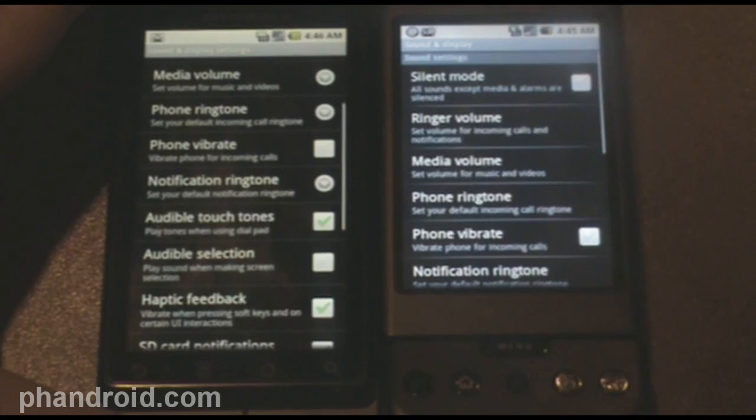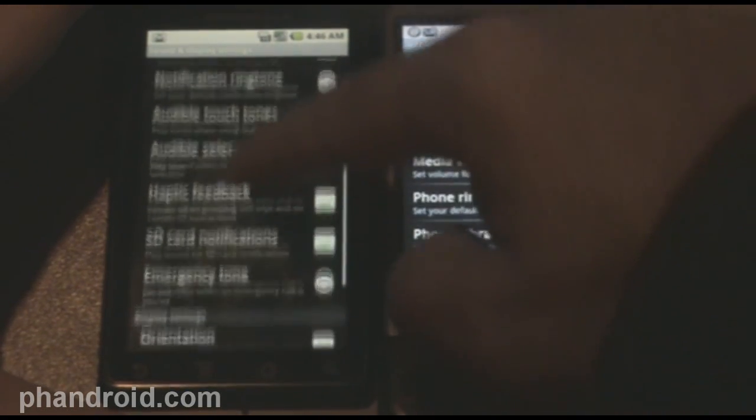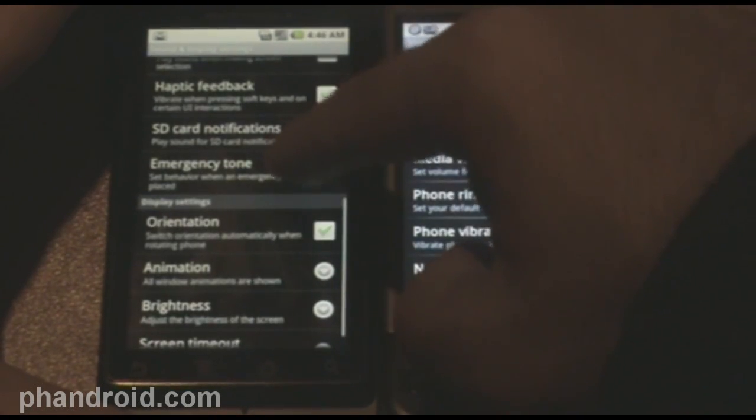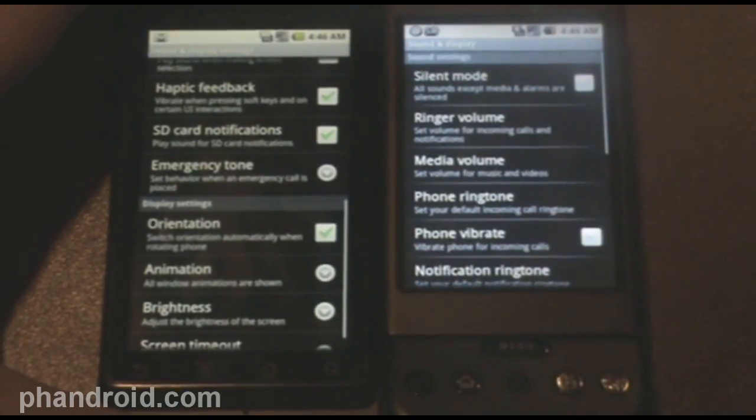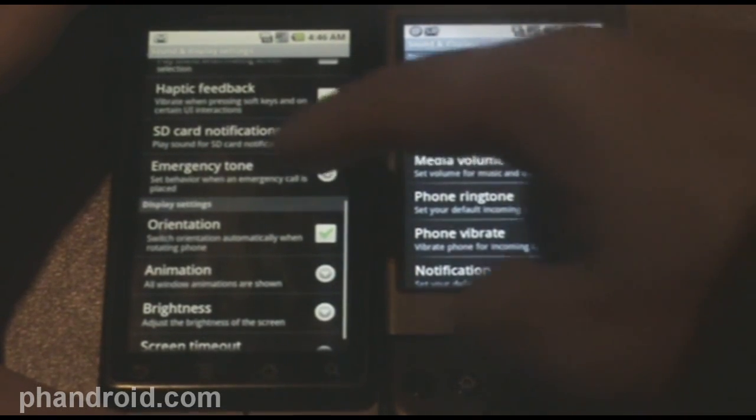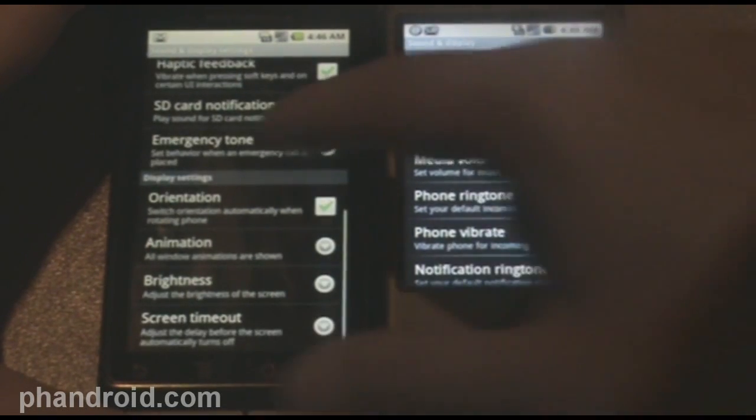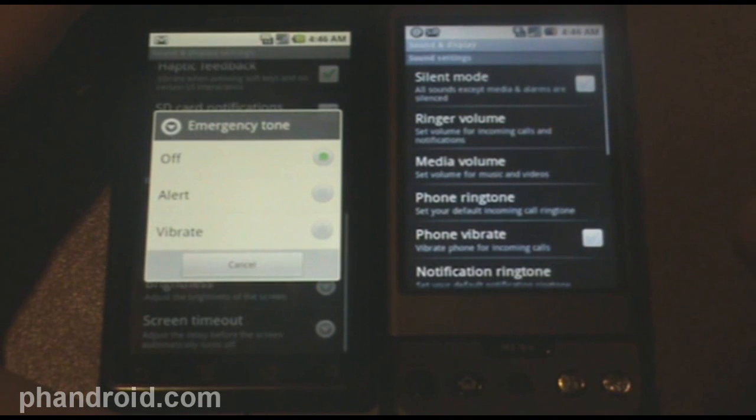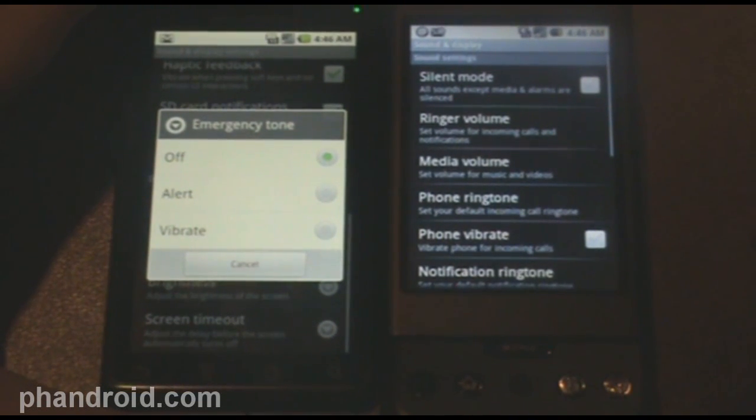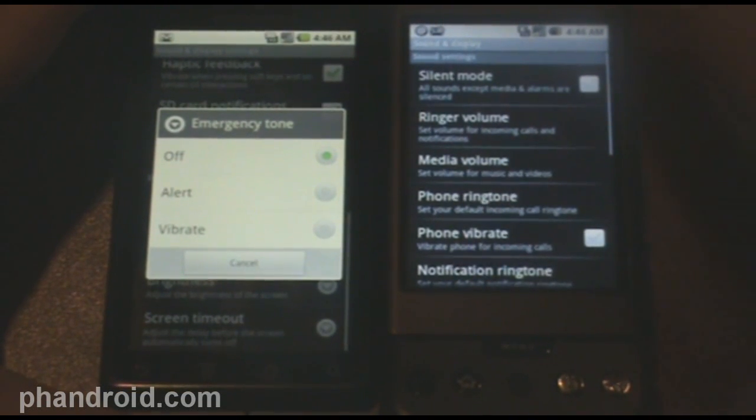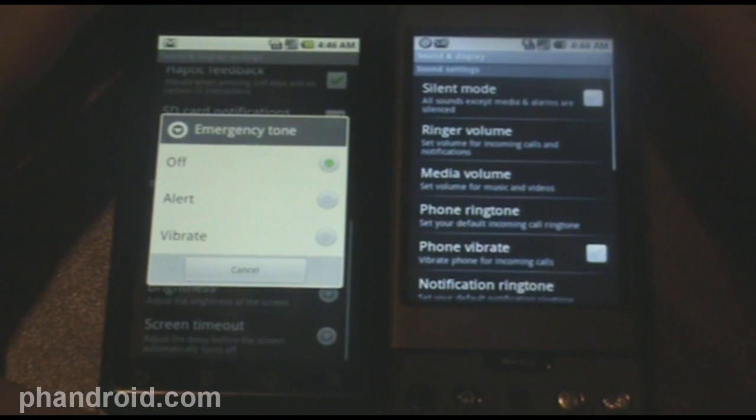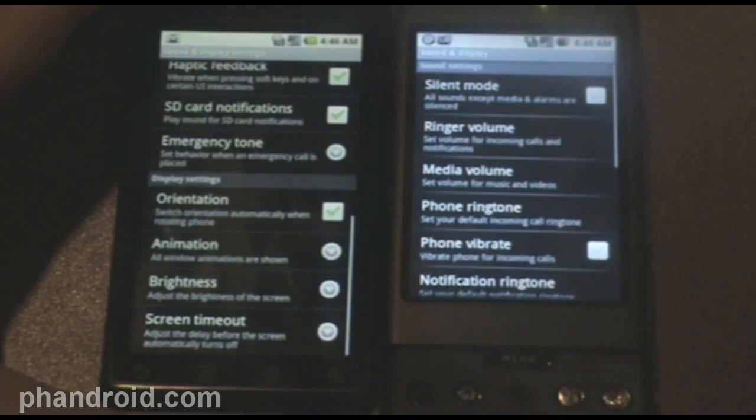Something else that's new that I'm not exactly even sure what it is on here is emergency tone, set behavior when an emergency call is placed. So the options you can do is off, alert, and vibrate. I am kind of clueless as to what that is, and I'm not about to make an emergency call to test it.